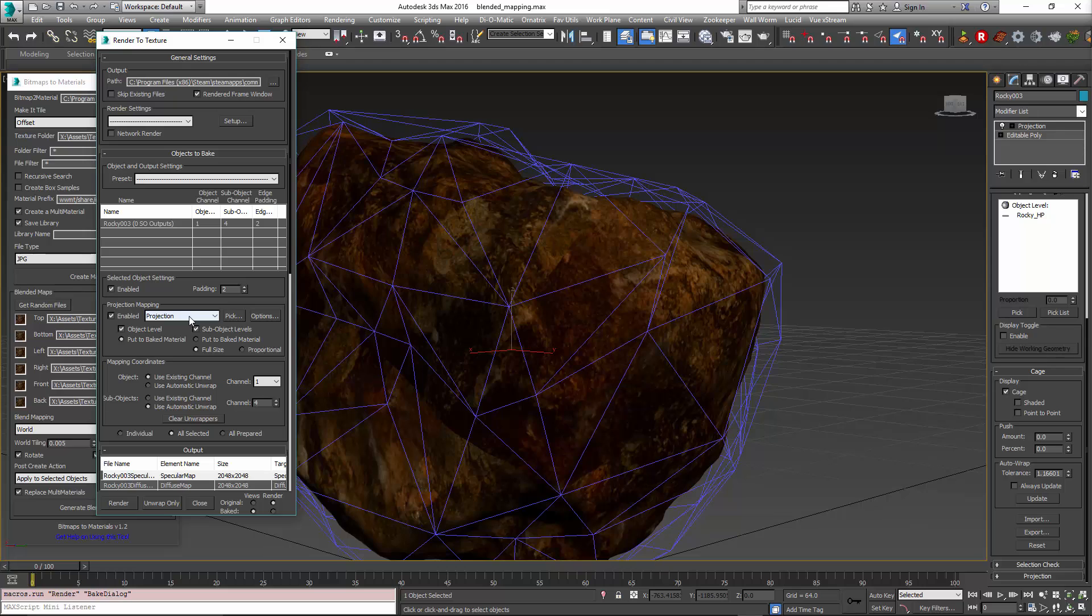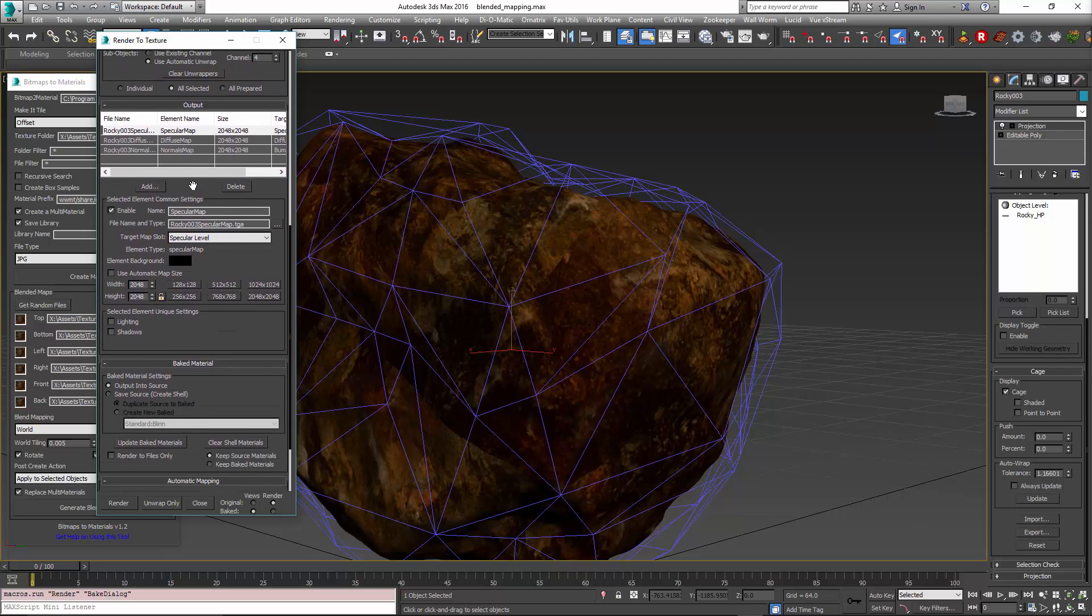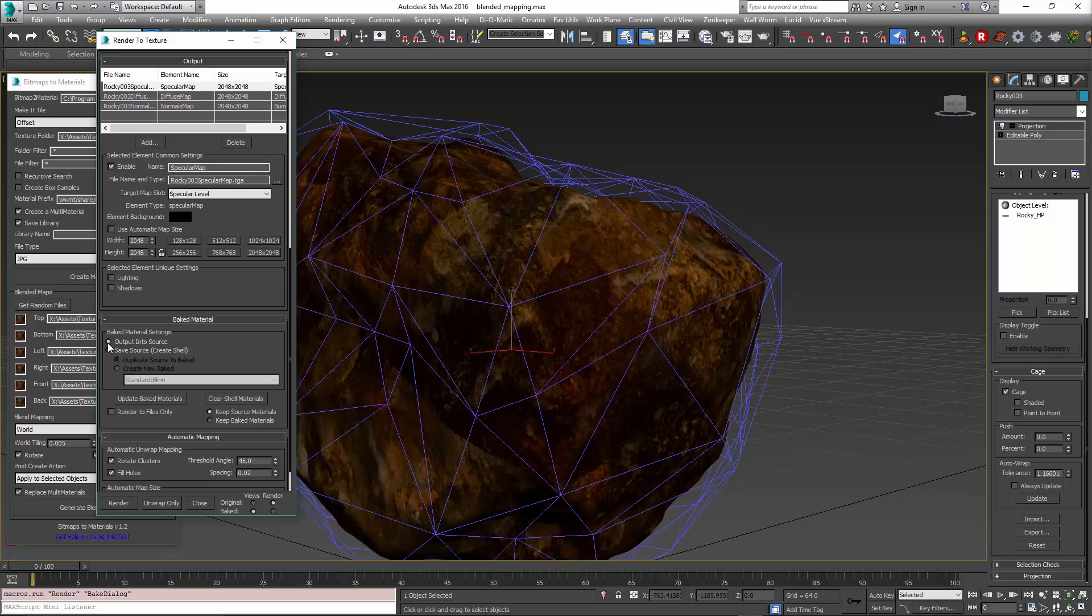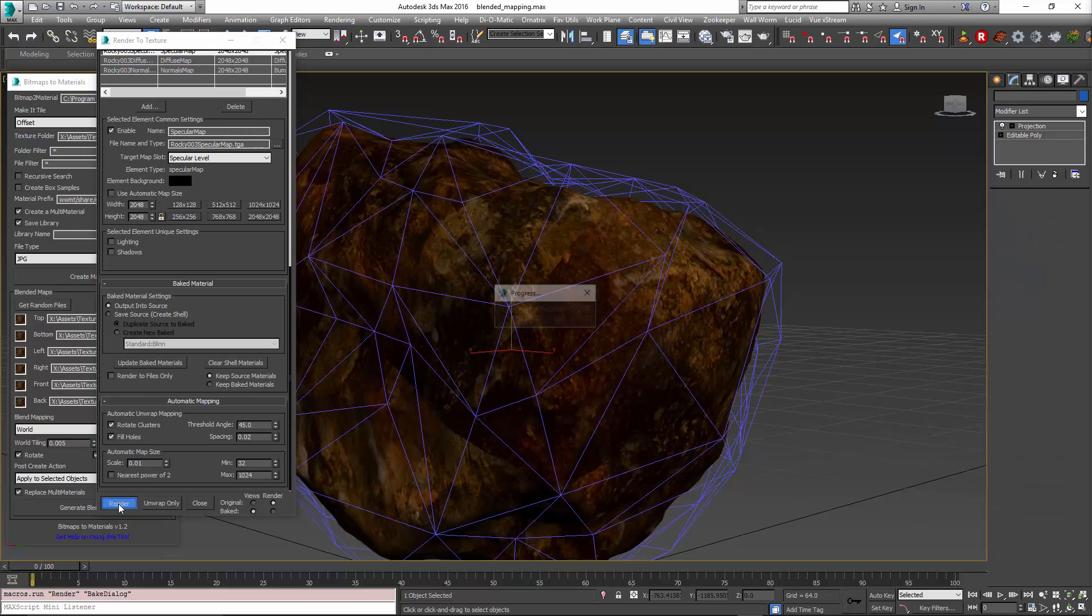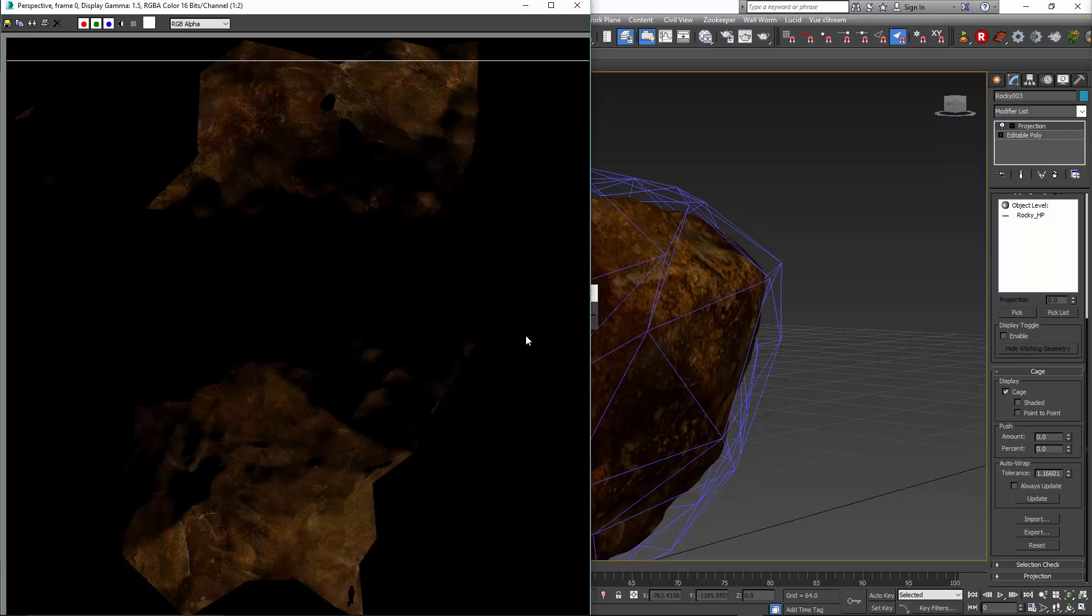I've already got it set up to use a projection modifier using the unwrapped, and we can keep output into source. We'll render. I already rendered this once, so we'll go through and do this again.